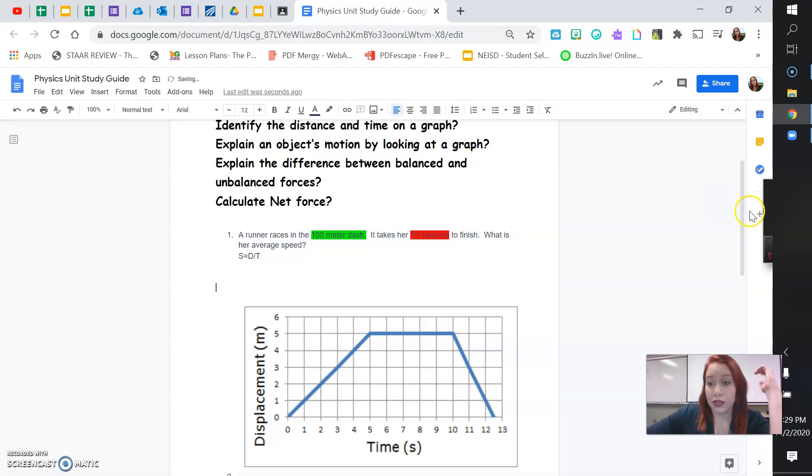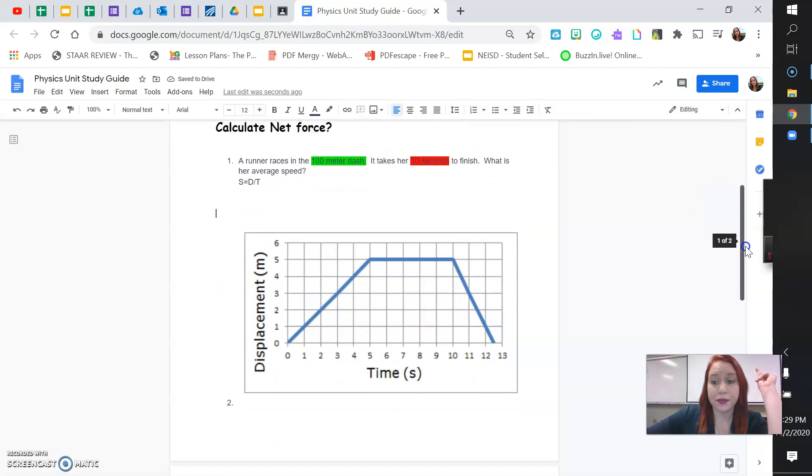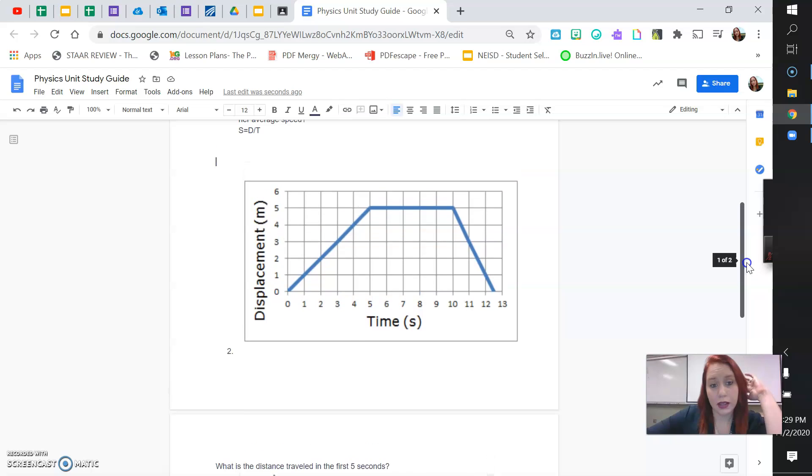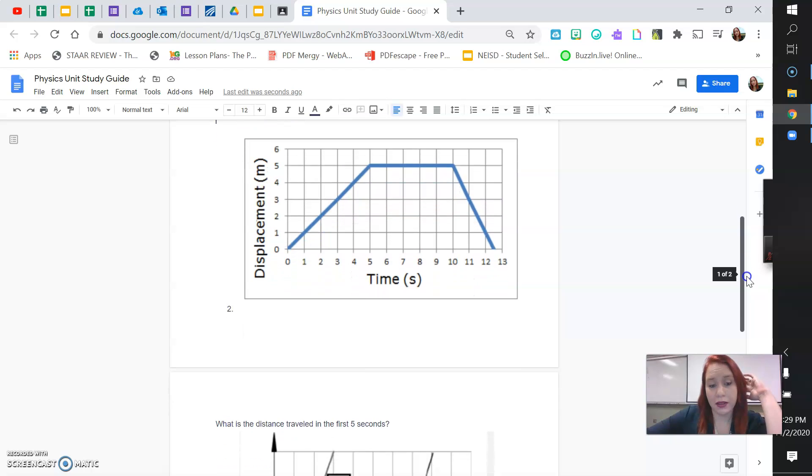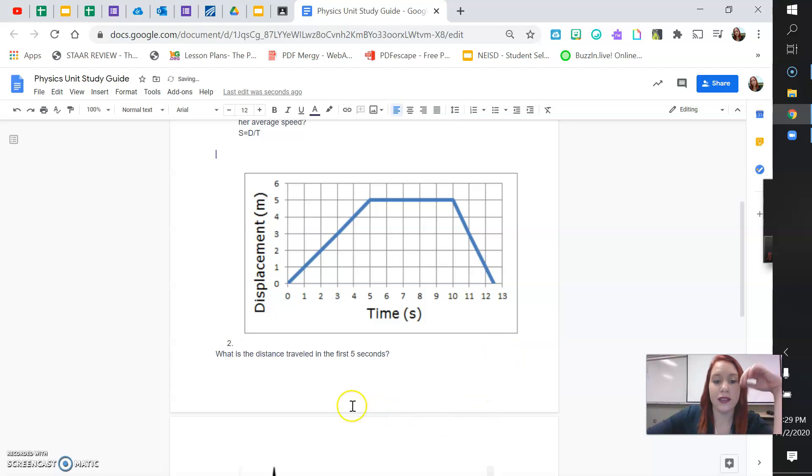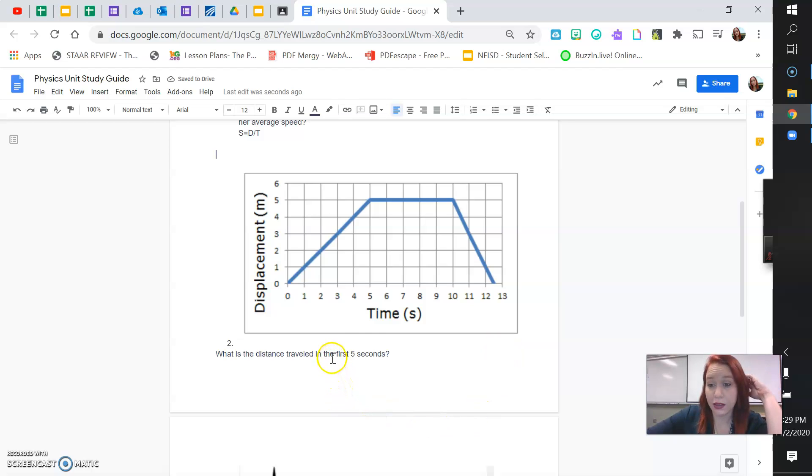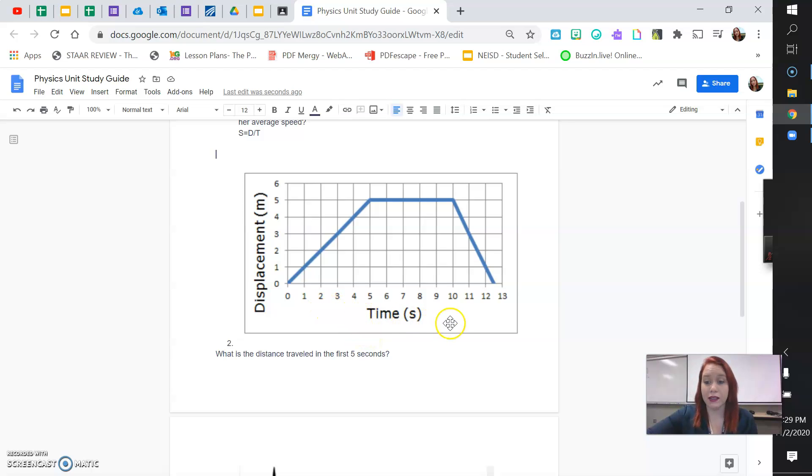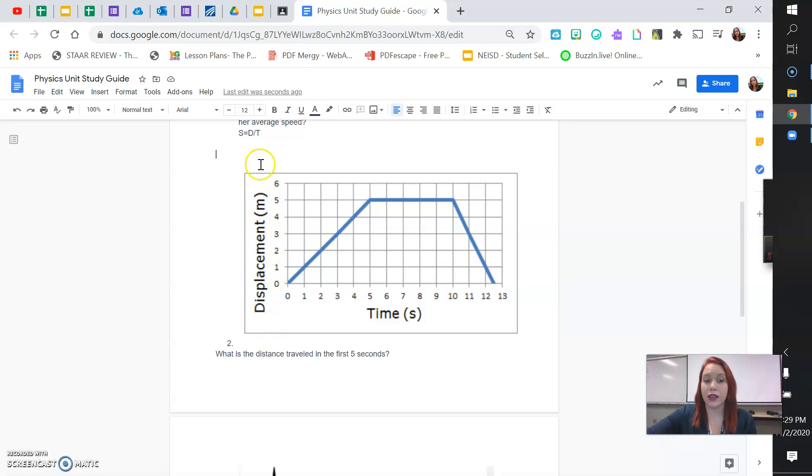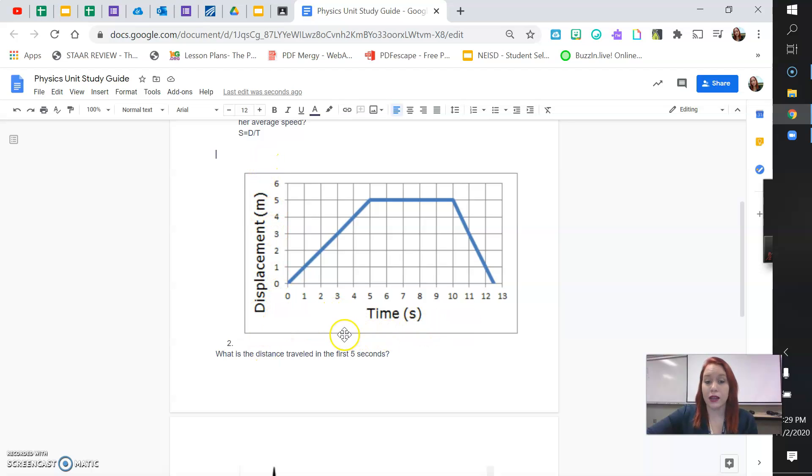The next question has to do with a graph. This graph has a question right underneath it. It says, what is the distance traveled in the first 5 seconds? So, a reminder that time will always be on the x-axis, down here at the bottom, horizontal going left to right. Our distance, our displacement, will be going up and down on the y-axis. Y to the sky, that's what I tell myself. Y to the sky, the y-axis goes up and down. The x-axis will stay on the bottom. Time will always be on the x.